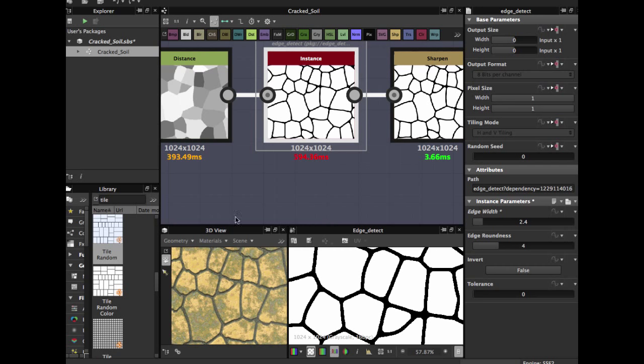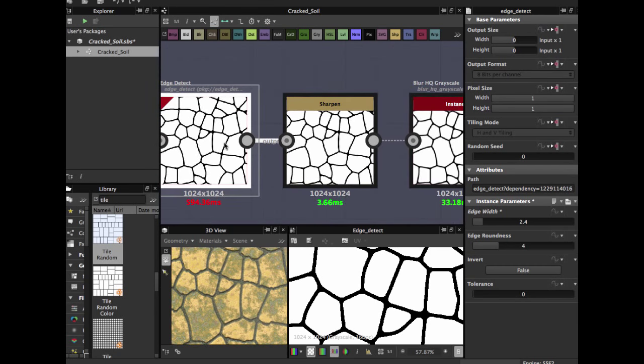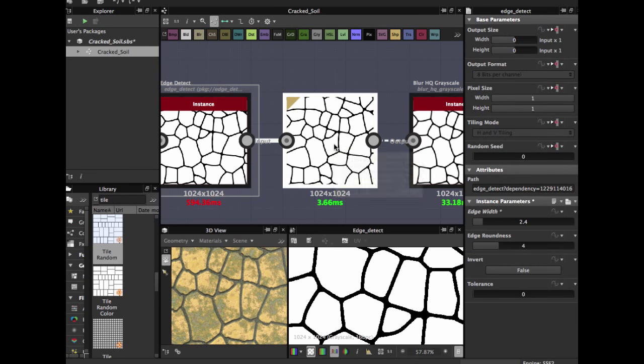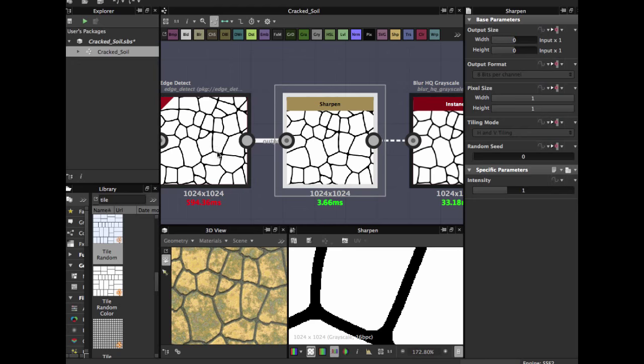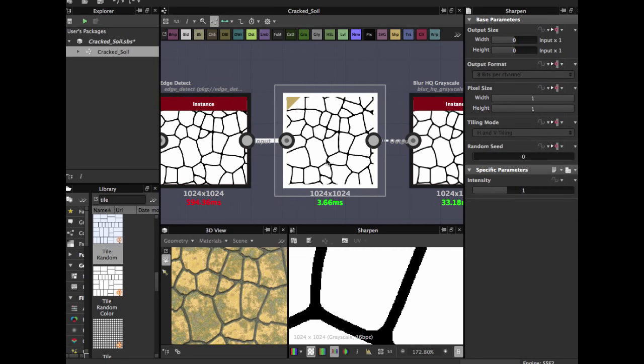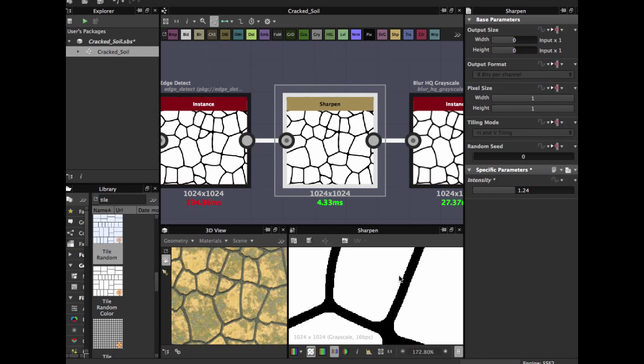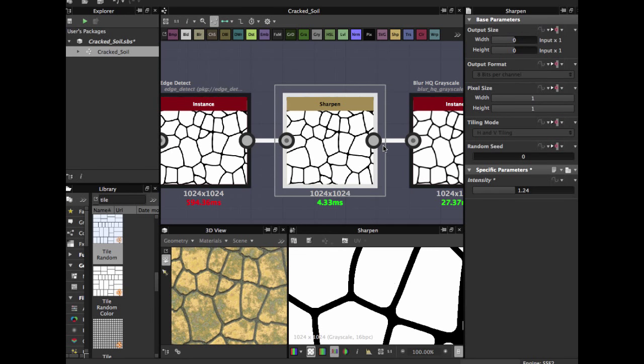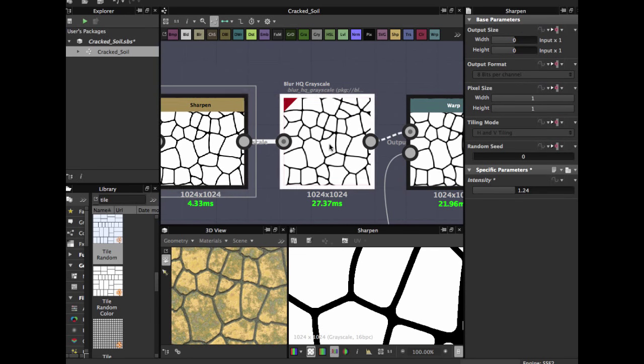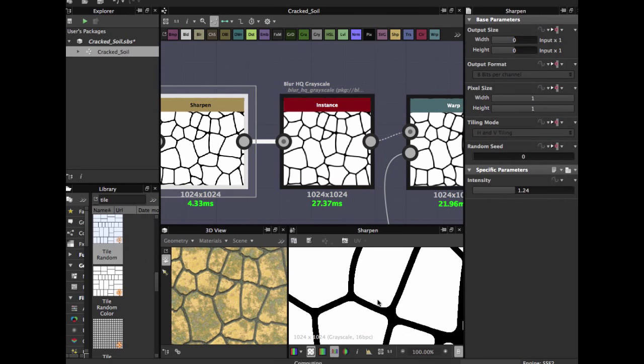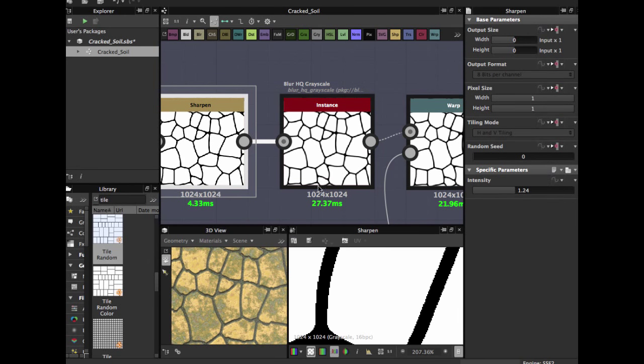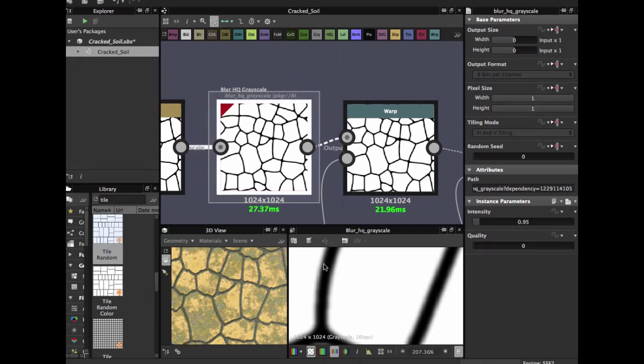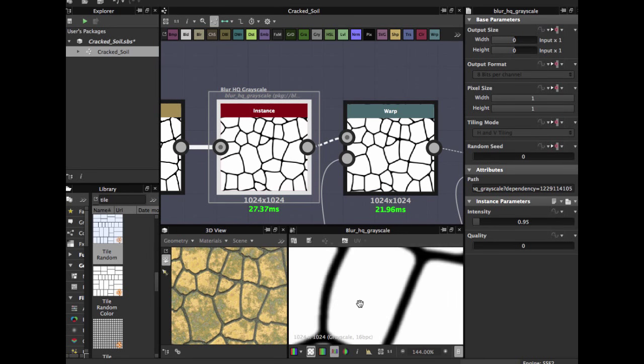After that you use this sharpen node. Sharpen node allows us to make more sharpen our edges. After you have a better shape you're going to use a blur HQ grayscale to get more soft the edges.